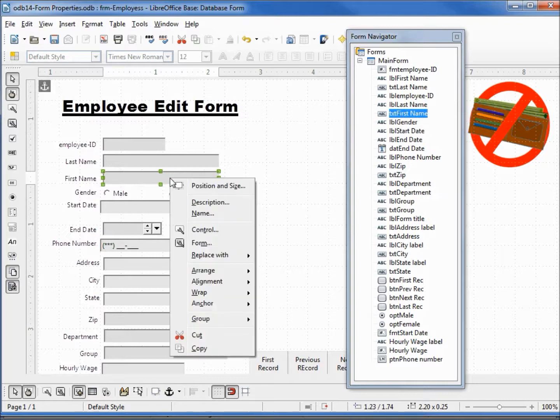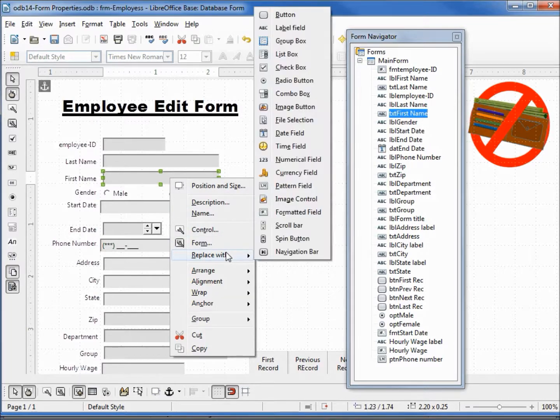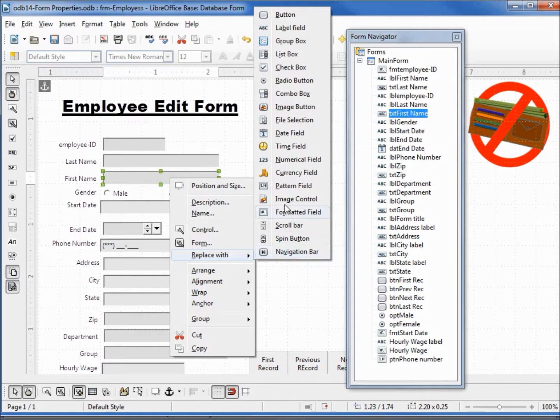Right-clicking, they have replace with. Now the reason I didn't do this with the pattern field was when I tried it, I didn't find it as effective...